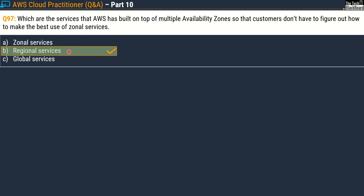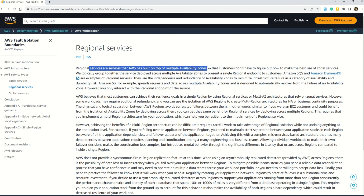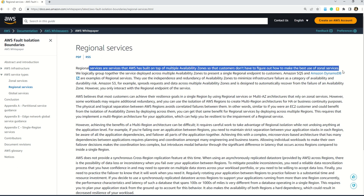Let me take you to the documentation. This is the official documentation where you can validate the answer. Here you can read on the very first line that regional services are the services that AWS has built on top of multiple availability zones so that customers do not have to figure out how to make best use of zonal services. So this validates our answer.